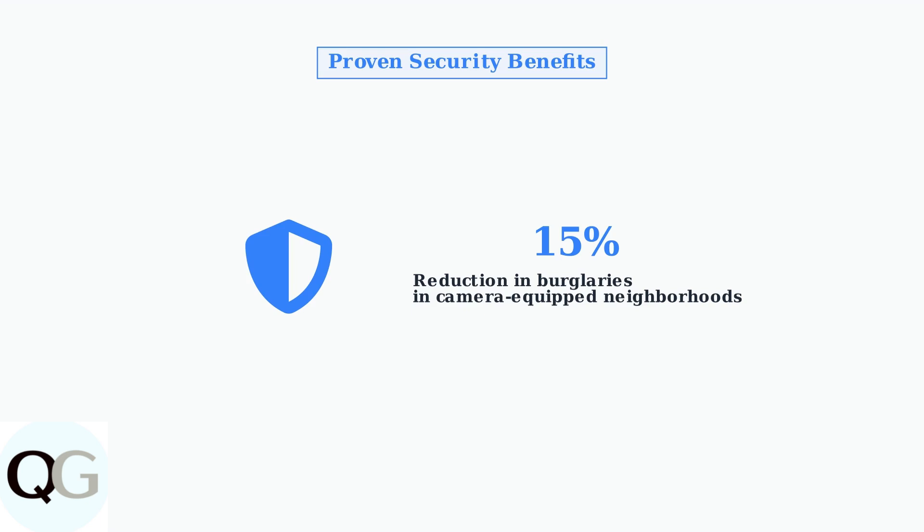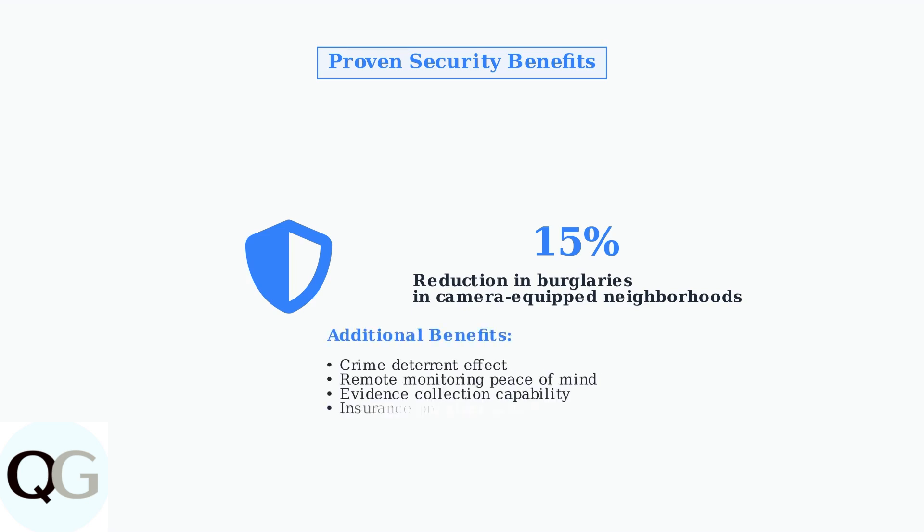Studies show that home security cameras can reduce burglaries by 15% in neighborhoods where they are installed. This crime deterrent effect, combined with the peace of mind from remote monitoring capabilities, makes Night Owl security systems a valuable investment in home protection.